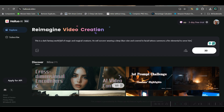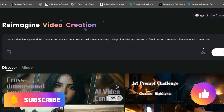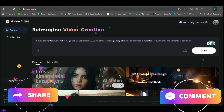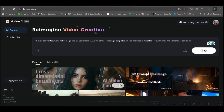Here I'll be pasting this prompt. This is a dark fantasy world full of magic and magical creatures, and an evil sorcerer wearing a deep blue robe and covered in facial tattoos summons a fire element to serve him. This is one random prompt I have given. I won't be using any image here — I will straight away go for creating the video.